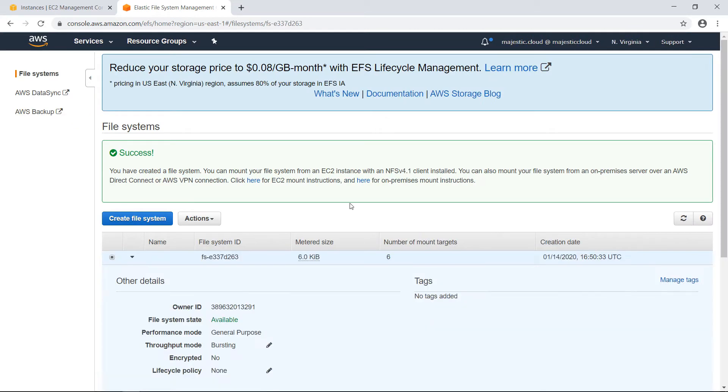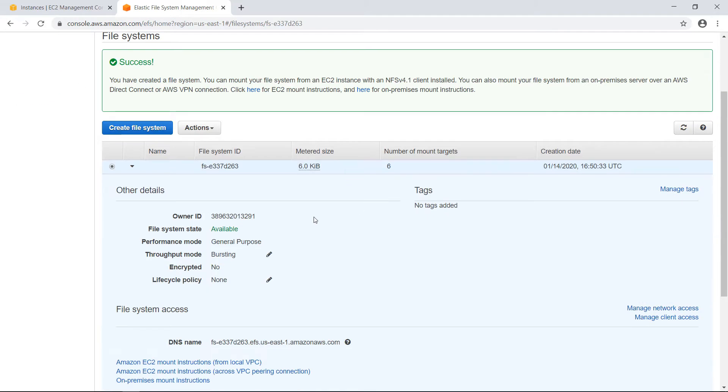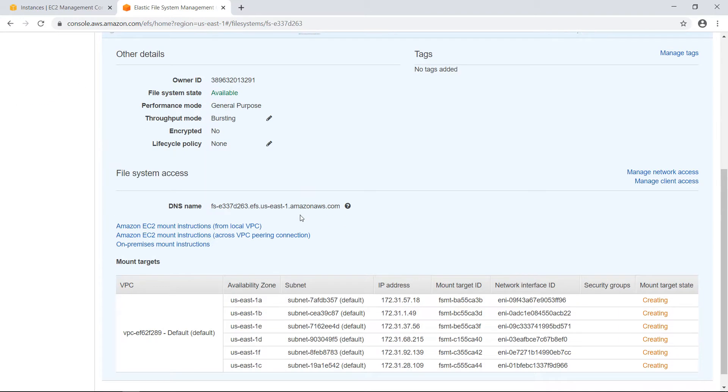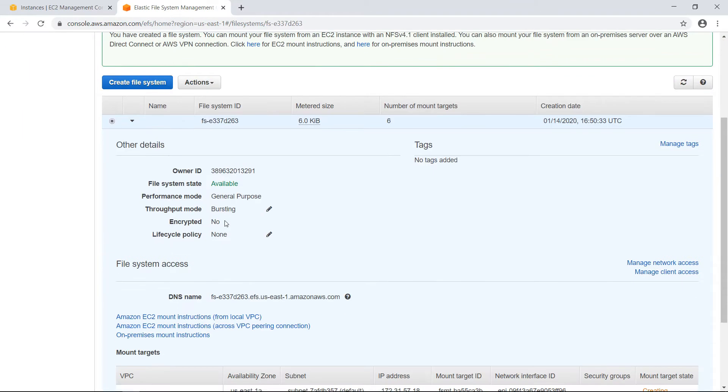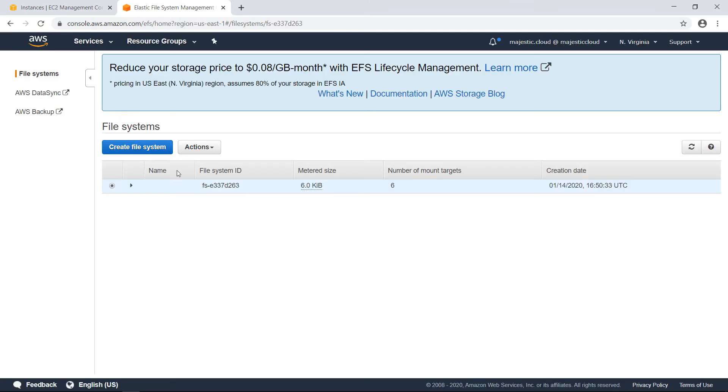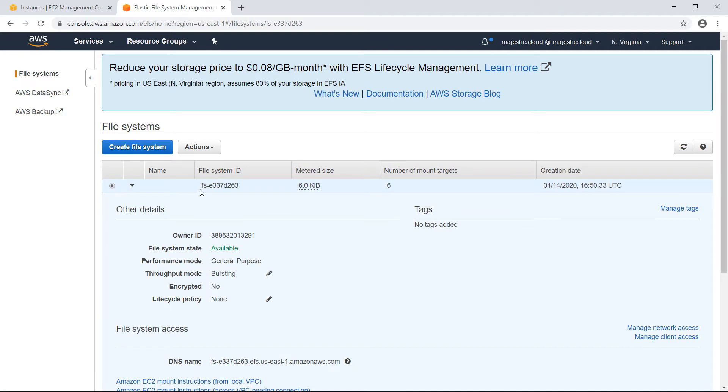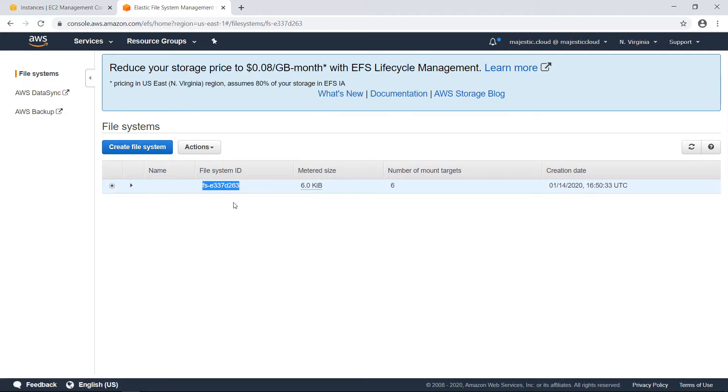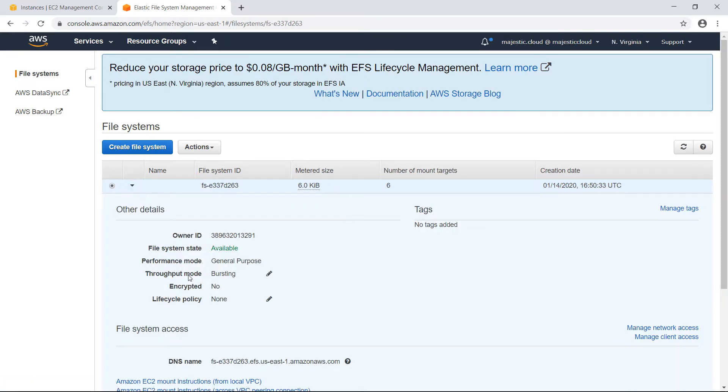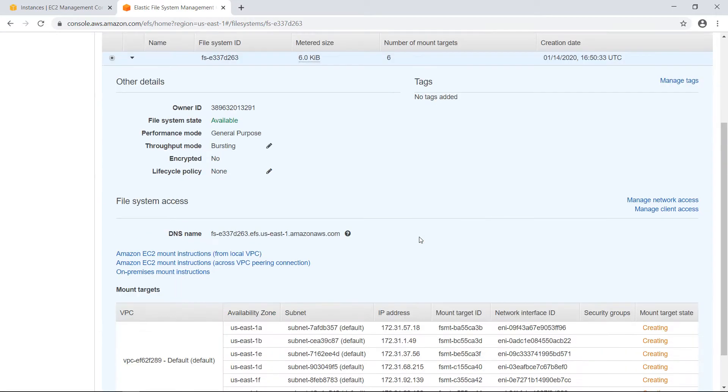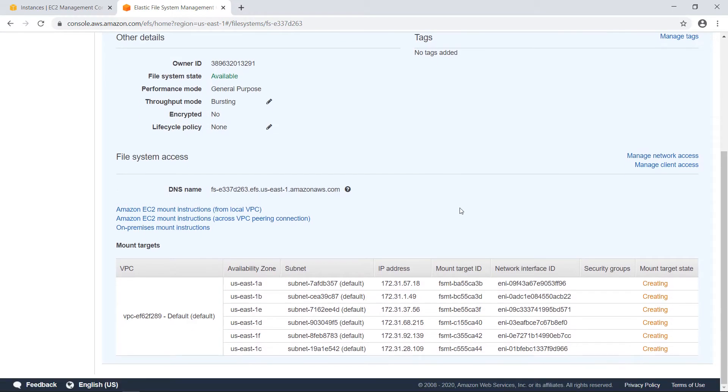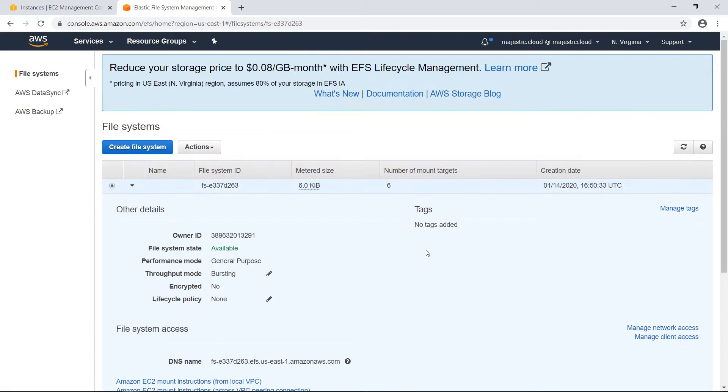Not that much, but yeah, so it's now ready. The metered size is six kilobytes. This is my file system. It has this file system ID. This is important later when we will mount the file system. And here it's still creating the mount targets. So we will wait a bit and continue then.